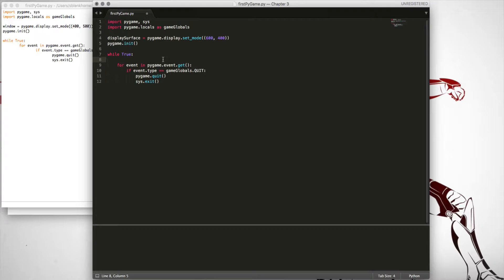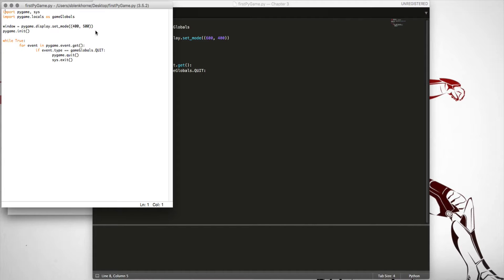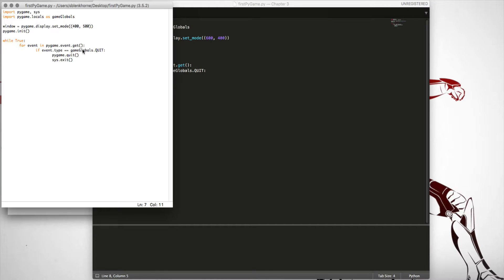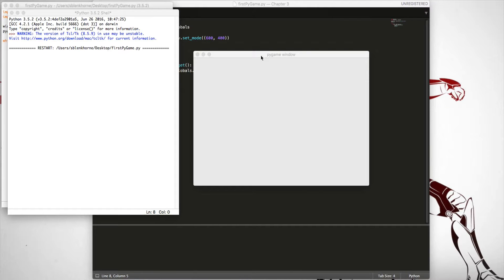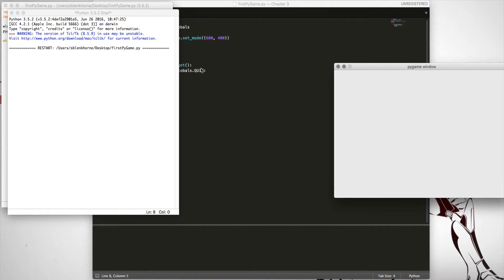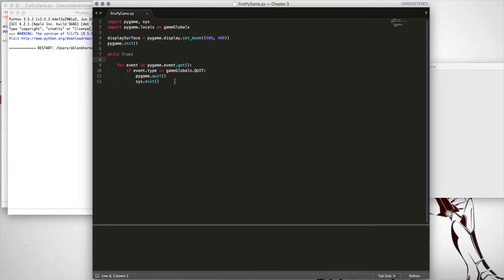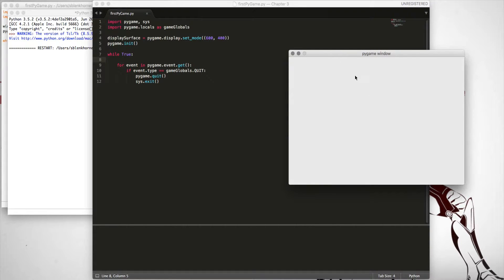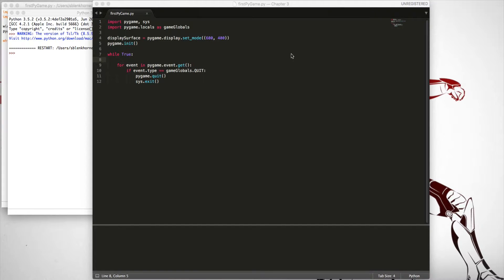Now that we've got that, let's see what it does. I'm saving the file and running it in IDLE with F5. If you have an error inside the while loop, this will cause your program to hang and you'll have to force quit it. But this seems to be working properly — it's 600 wide and 400 high, and I can close it and it closes.